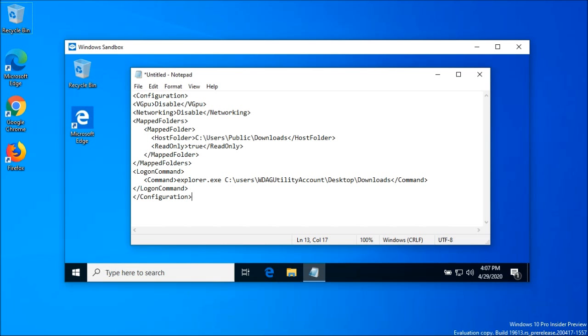In this feature update, Windows Sandbox will now support configuration files. These files allow the user to configure some aspects of the sandbox. The configuration files are formatted as extensible markup language, and are associated with Windows Sandbox via the WSB file extension. A configuration file allows the user to control the virtual graphics, networking, shared folders, and the startup script.